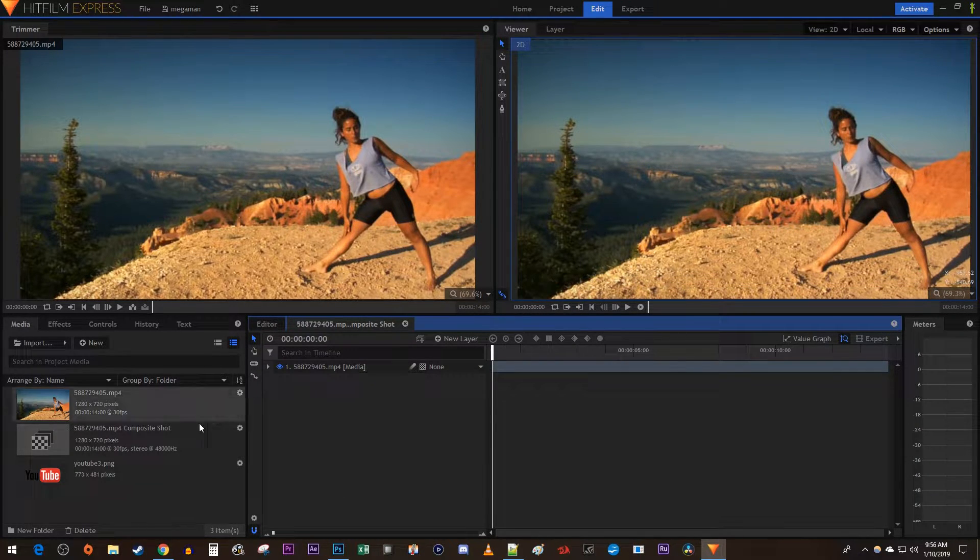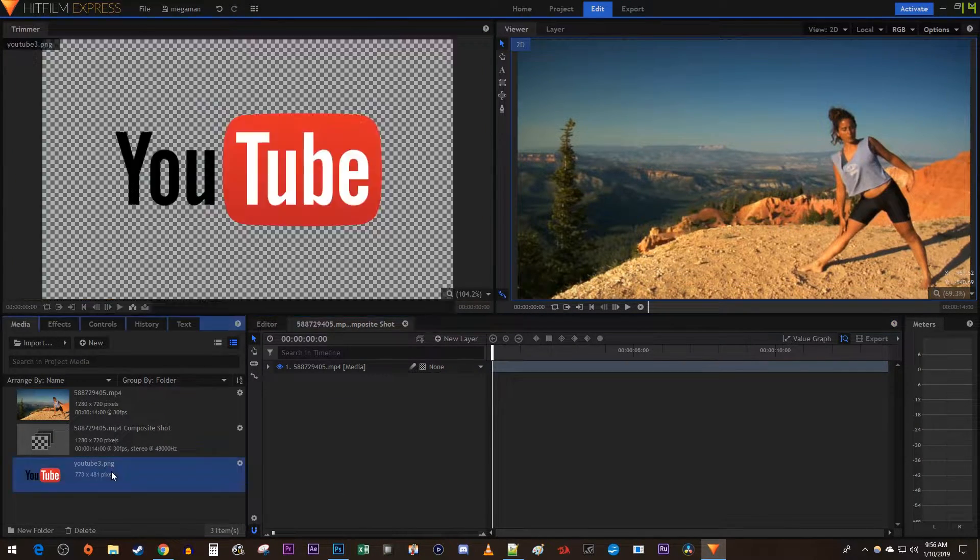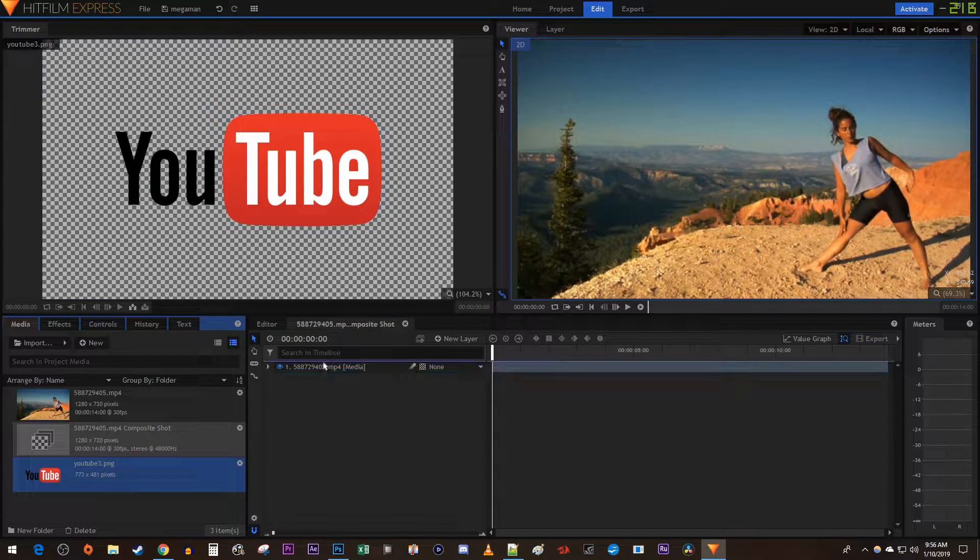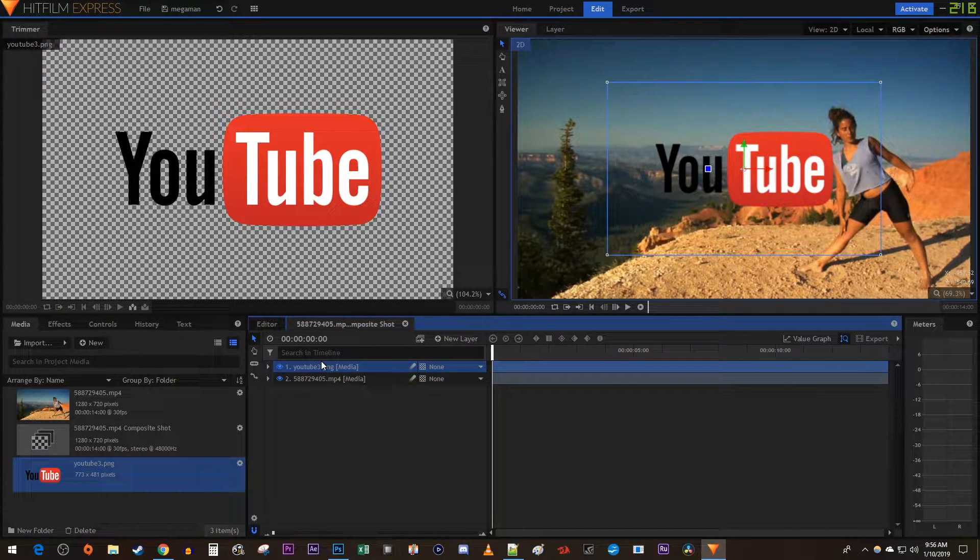Now I'm just going to drag an image I'd like to change the opacity of above my video in my composite shot.